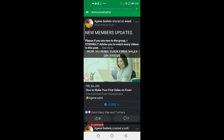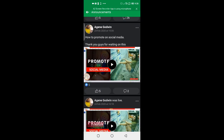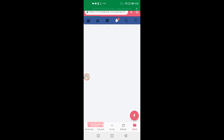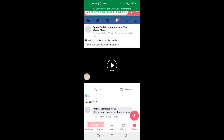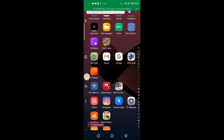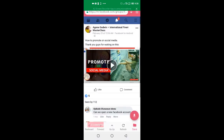I tried another app but the video quality wasn't clear. Then I found this app which was very useful. What you need to do is copy the link — I'm using the Facebook app — and first download an app called 'Video Downloader,' which is a very good and amazing app.